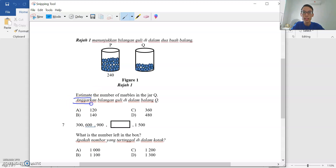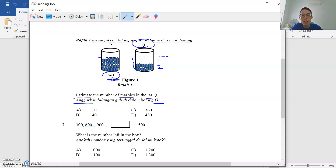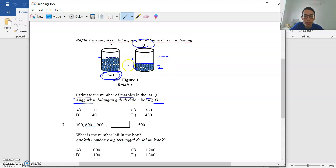Question 6: estimate — anggarkan — the number of marbles in jar Q, dalam balang Q. Looking at the diagram, jar P is 240. There are two parts here — one part for P, two parts showing Q is about half. So the number of marbles in P is two times the number of marbles in Q. Guli dalam balang Q hanya separuh daripada bilangan guli dalam P.